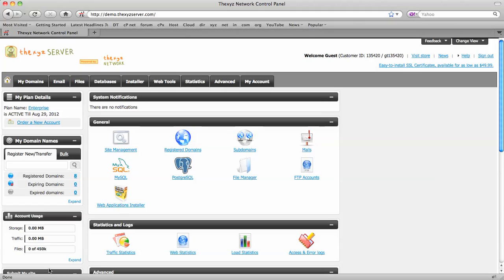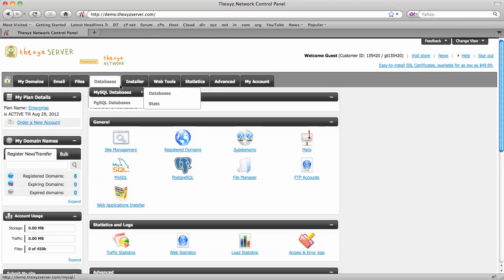So to get started we've logged into our control panel at the xyzserver.com and we're now going to make our way over to the databases section.